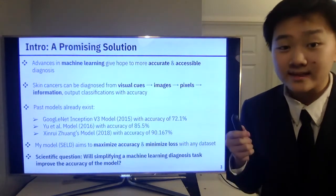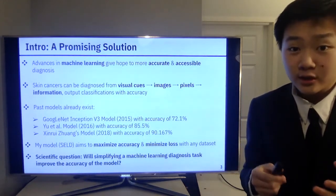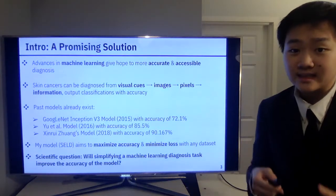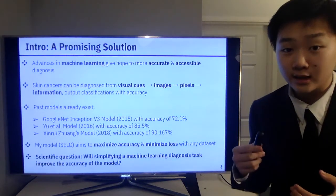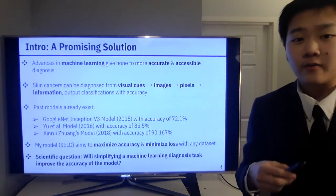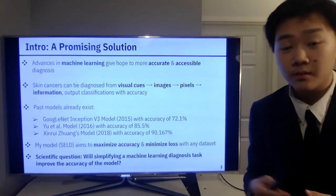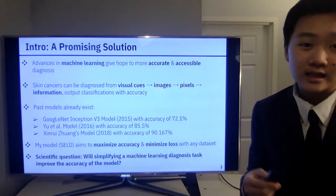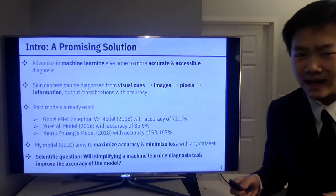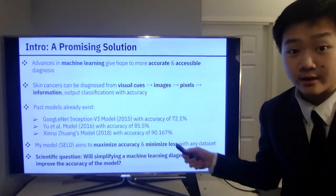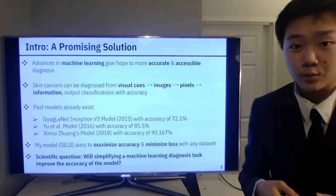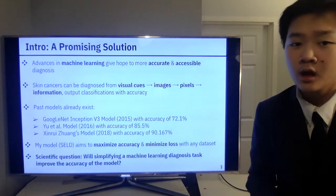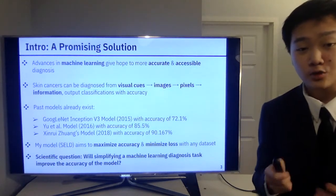However, there is some hope. Advances in machine learning promise more accurate and accessible diagnosis in the future. The logic behind this is that skin cancers can be primarily diagnosed off of images, which are made up of pixels that a machine can decode as information. Therefore, a machine can be input an image of a skin lesion and output a classification with high accuracy. Past models have already achieved this, and one of the leading models today is Zinry Zwingz in 2018 with an accuracy of 90.167%, which we will use as the control for my study.